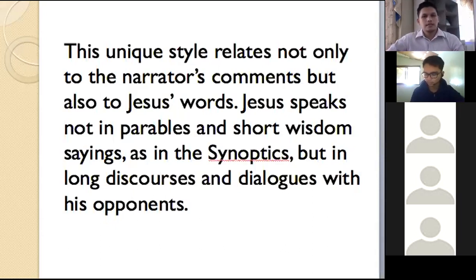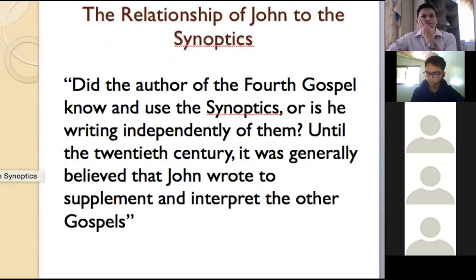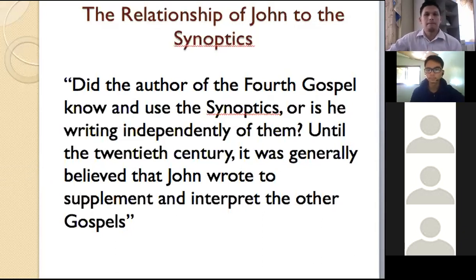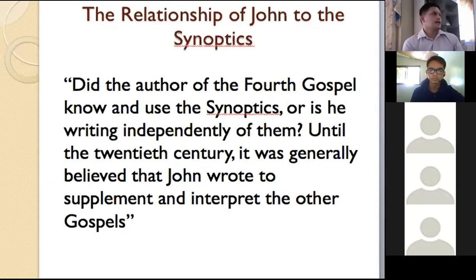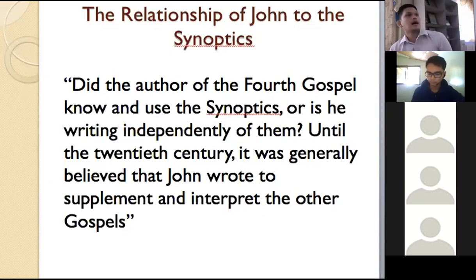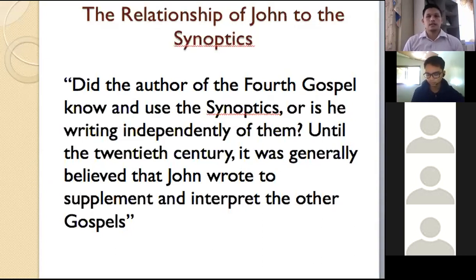In his dialogue with Nicodemus in John chapter 3, you have the red letters — the words of Jesus Christ. The relationship of John to the synoptics: did the author of the fourth gospel know and use the synoptics, or is he writing independently? Until the 20th century, it was generally believed that John wrote to supplement and integrate the other gospels. Today scholars are divided — some say John was dependent as well as independent upon them. Of course John knew the writings of Matthew and Mark, yet he also had his own uniqueness in his writings.